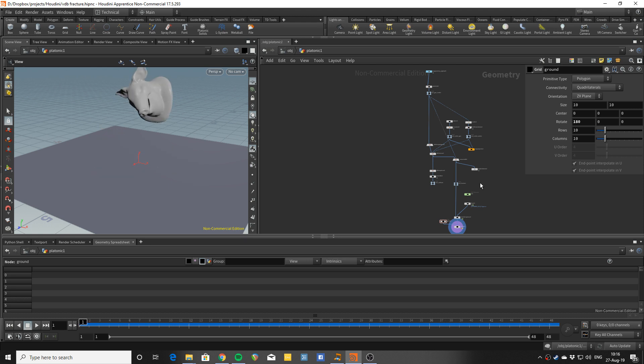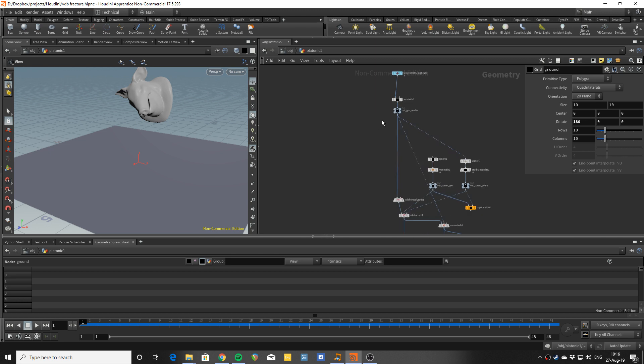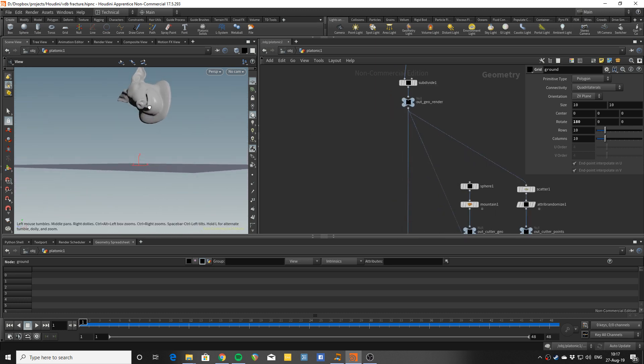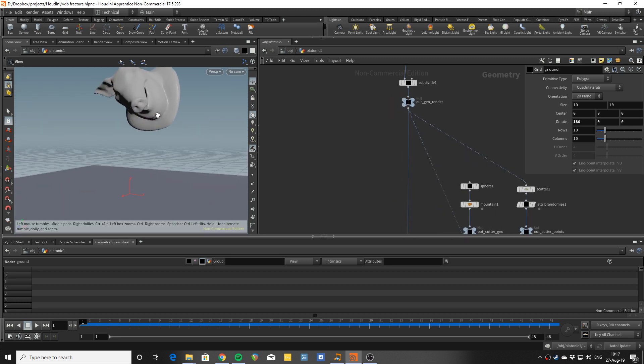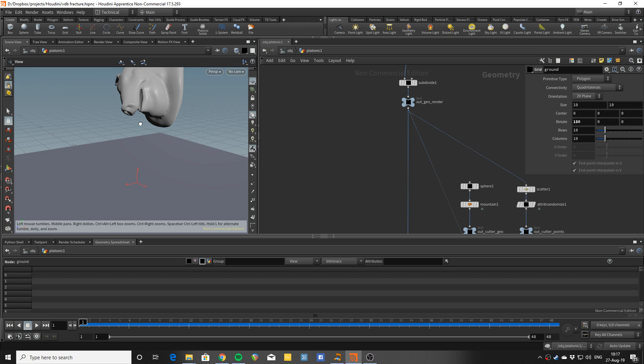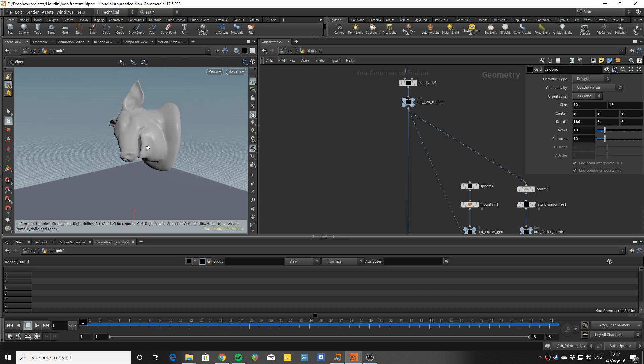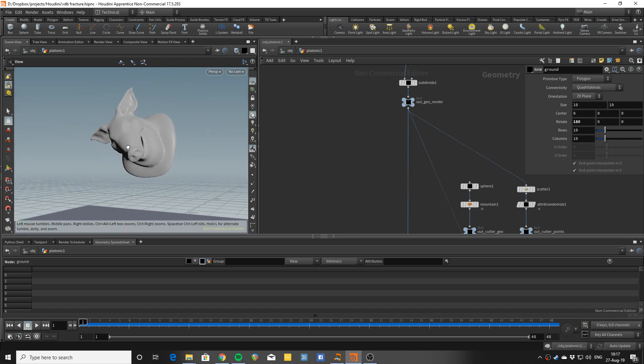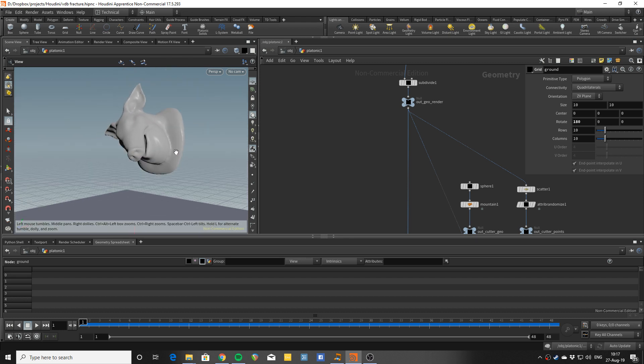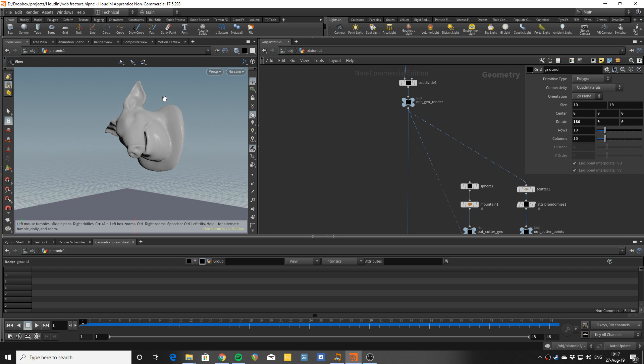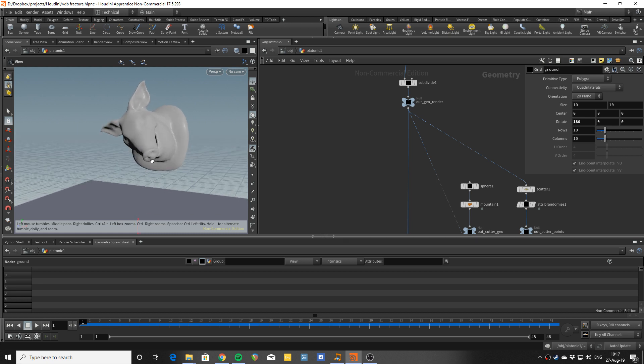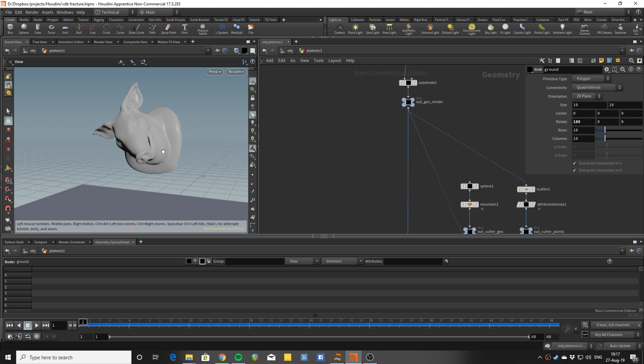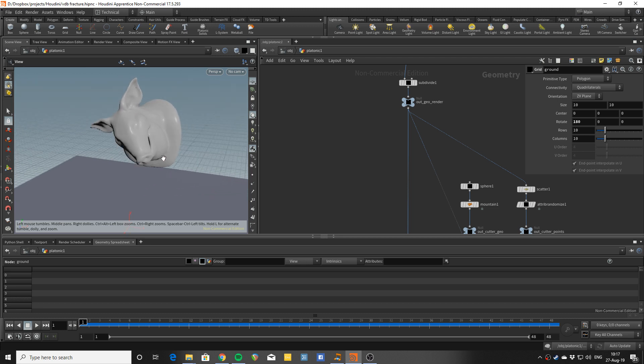And this approach allows you to kind of abstract yourself from the geometry because what's going to be happening is that you will not deal with the renderable geometry directly. We're going to turn that into a volume and we will create the proxy geometry that we're going to be simulating with from that volume.